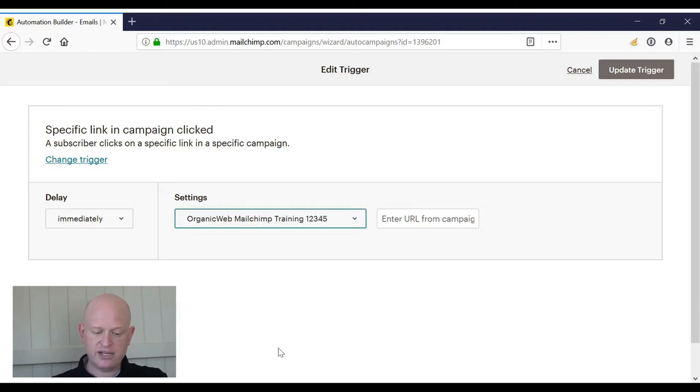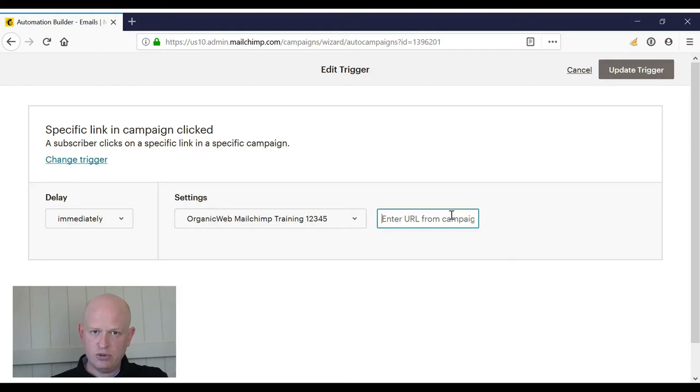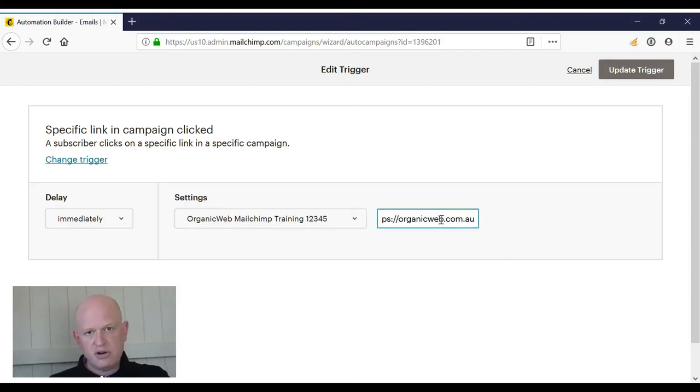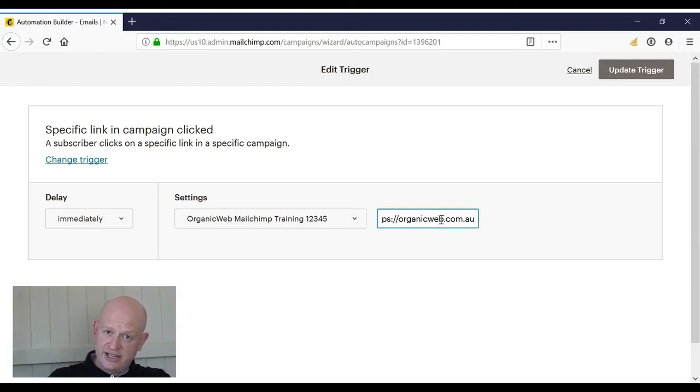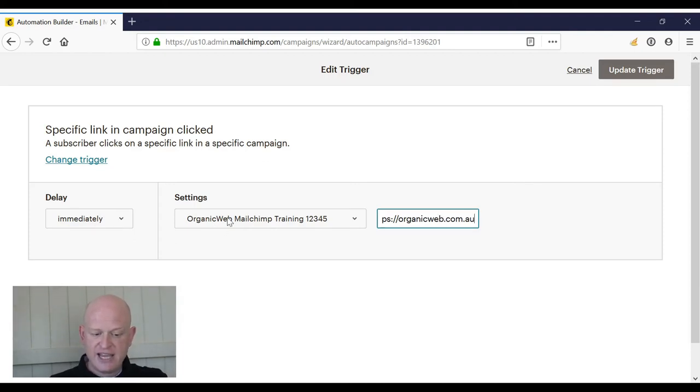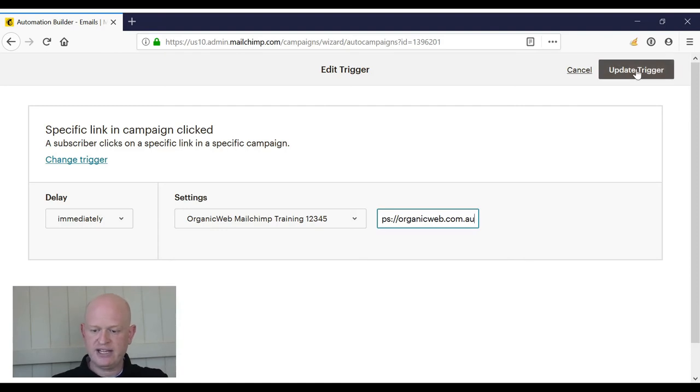And I will enter the URL. So this URL needs to be the same URL that's in the campaign that you want clicked. When that URL is clicked in that campaign, it will trigger this workflow.